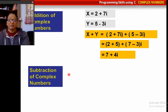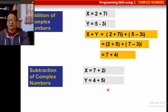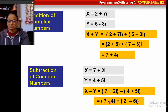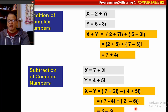Similarly, you can write one more function to subtract one complex number from the other. For example, x minus y: we subtract the real and imaginary parts, giving 7 minus 4 plus 2i minus 5i, which becomes 3 minus 3i. This is the result of subtracting y from x.